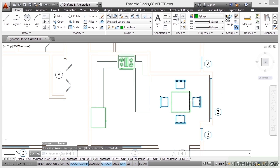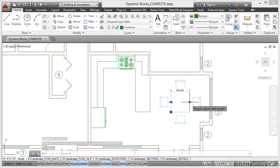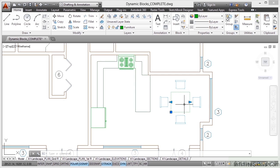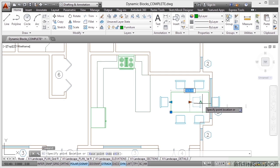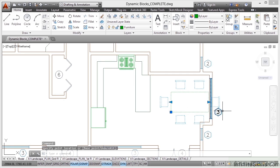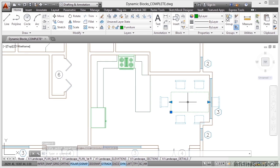Now if I select that block, you'll notice there's some funny little arrows there. Now these arrows allow me to resize the table and add more chairs to it, and I can do that in either direction, left or right. So if I click there and drag one notch to the right, it gives me a six-seater table. But I can see that doesn't fit.